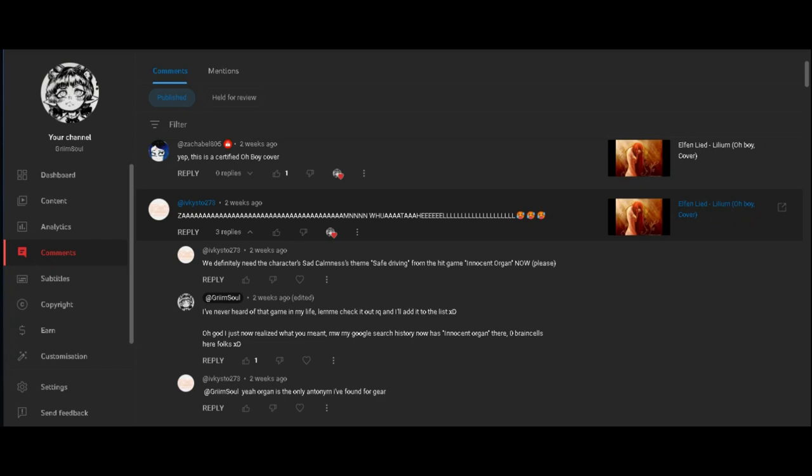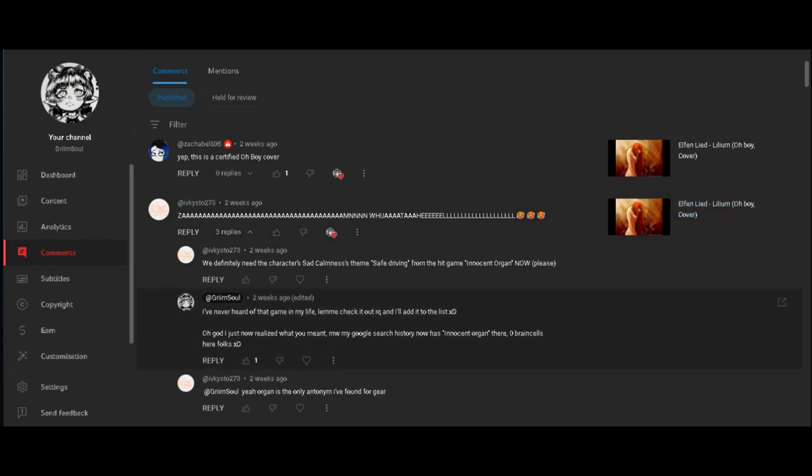Can you believe how long it took me to actually understand that? I've never heard of that game in my life. All innocent Grim from the past two weeks ago, let me check it out real quick and I'll add it to the list. So then my Google search now has Innocent Organ as a stupid thing. I just realized what you meant. Exactly zero brain cells here folks, just no brain.